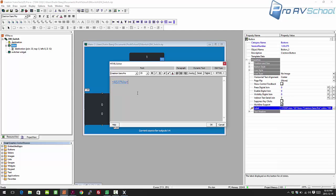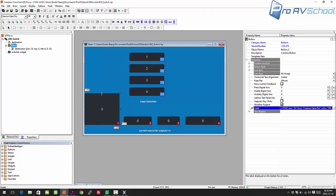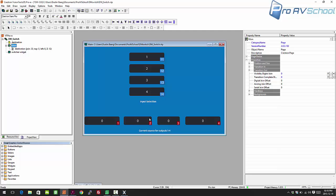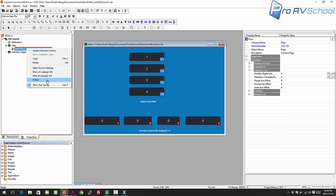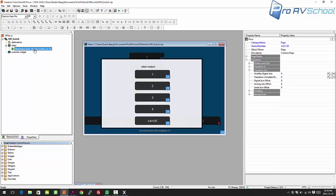These output displays are basically going to show you each of the outputs of the switcher. The way you control a DM switcher is by feeding it the analog input value for each output. Then I have this pop-up page called destination. It's got a join of 30, so whenever 30 is held high, this page will be shown. On this page are five buttons: four buttons for the destination outputs and then cancel.